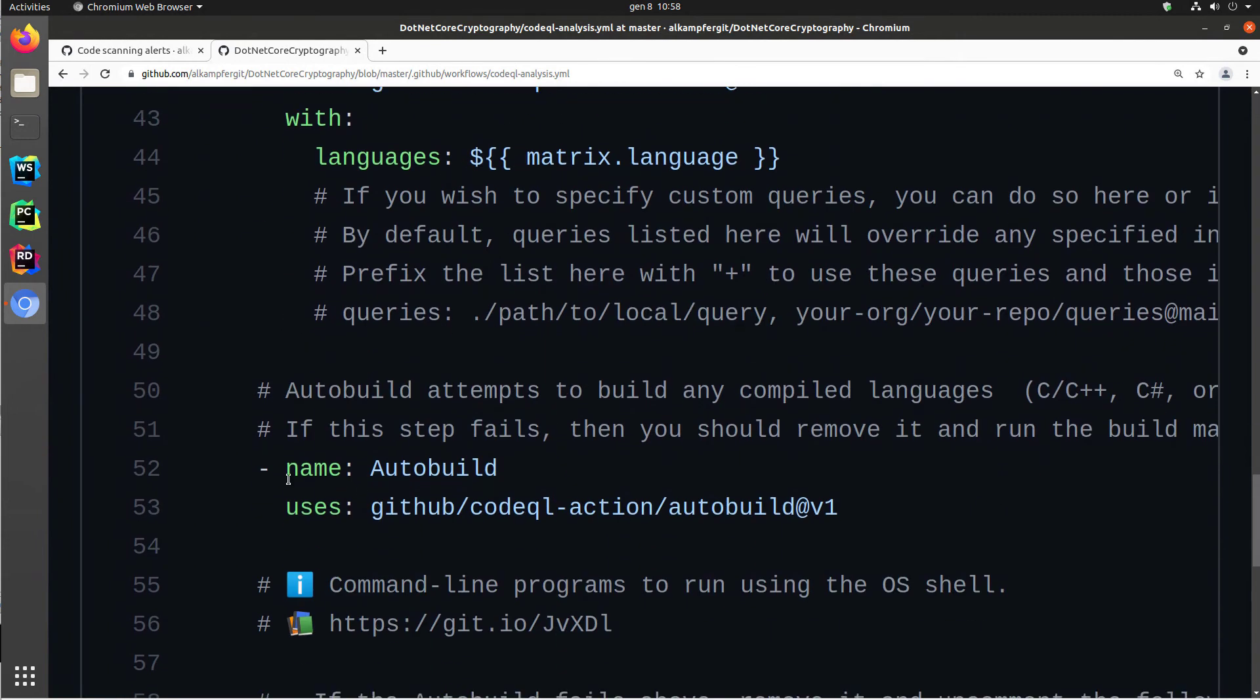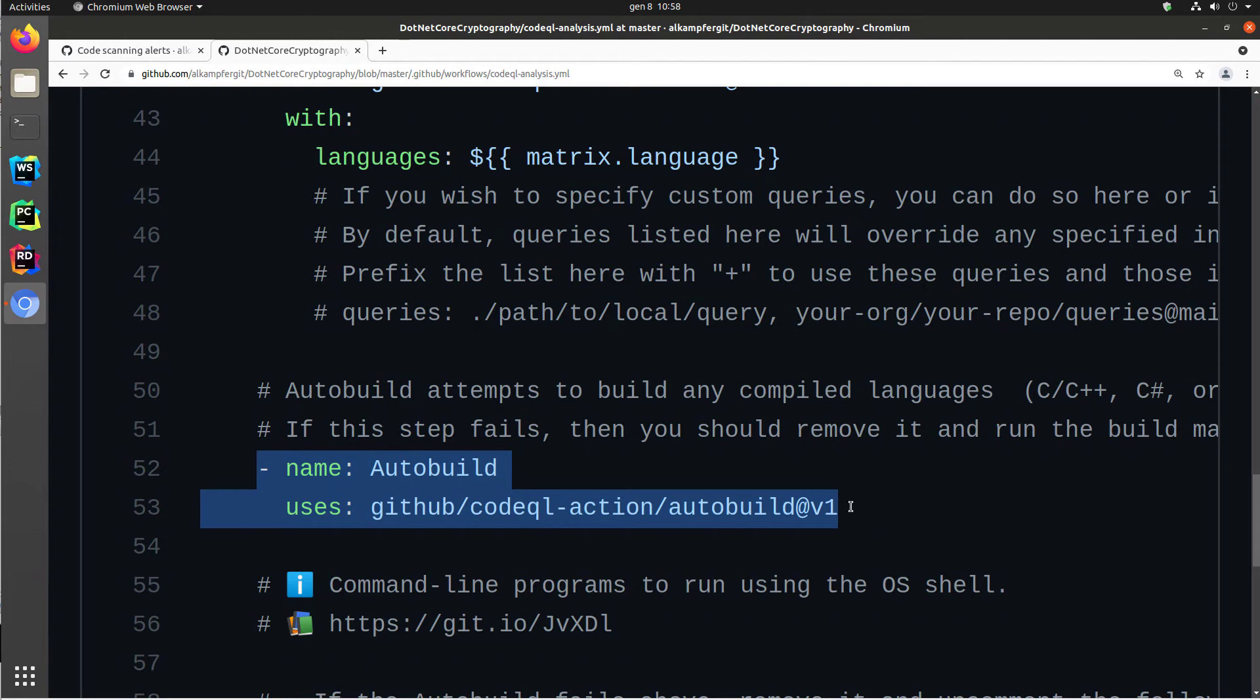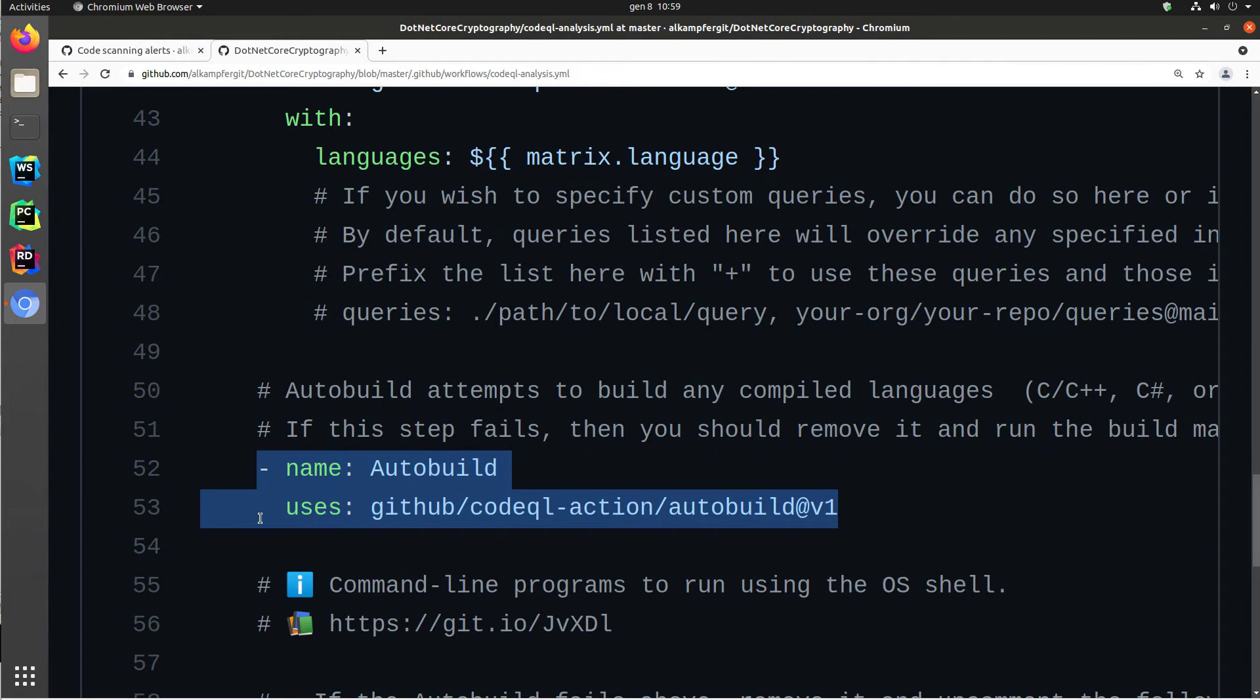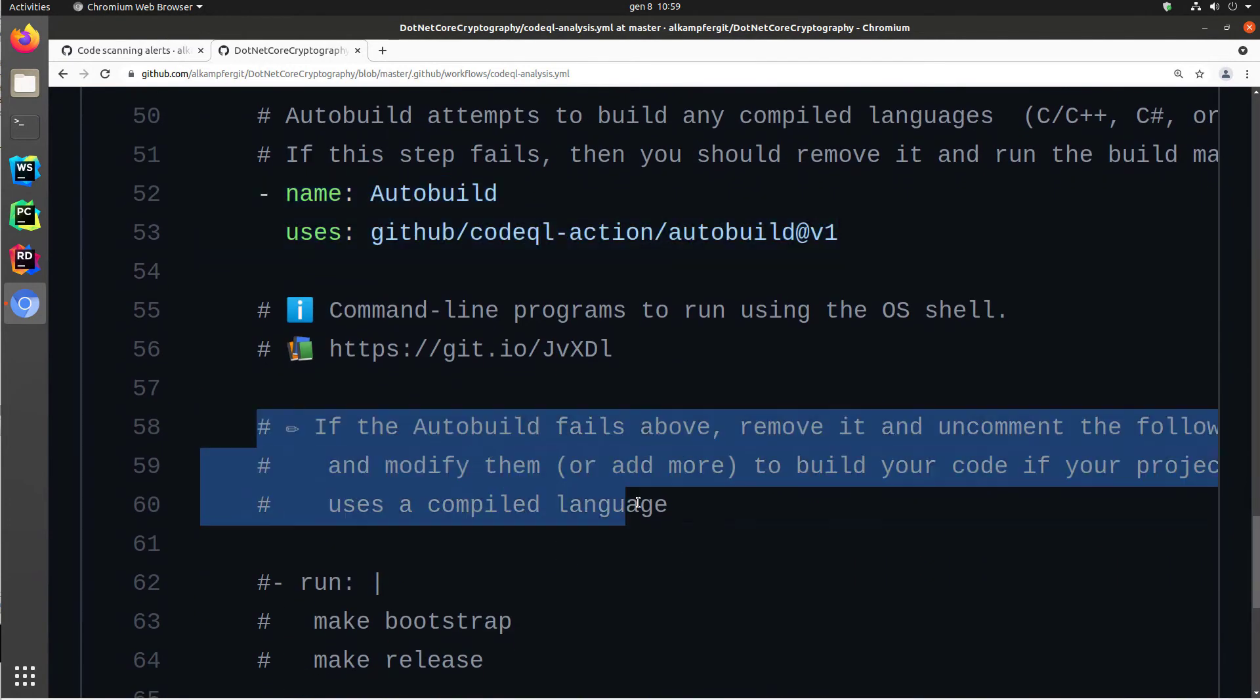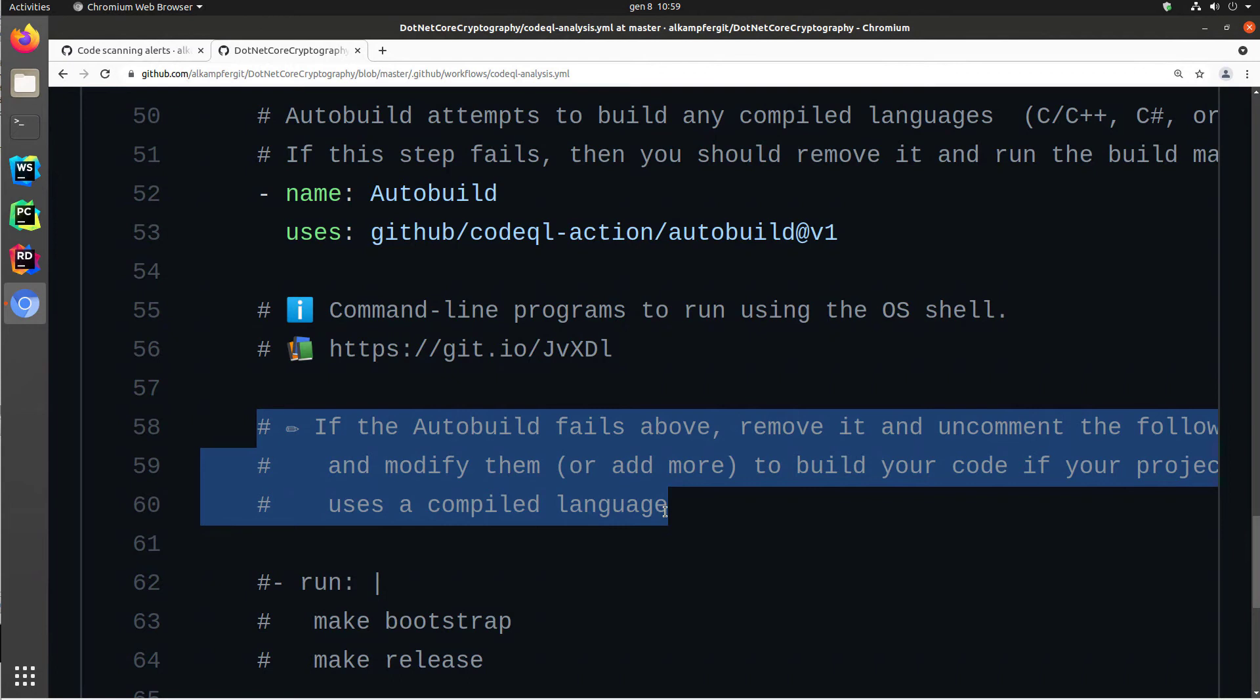Then I have a special step called auto-build because code QL is capable of analyzing code, but you need to build the code if you are using compiled languages like C-sharp or Java or C++. Auto-building is not useful if you are writing JavaScript or Python code. So with these simple action steps, auto-build, what happens is the action is trying to compile whatever is in the repository. Since it is a C-sharp project, it is expecting to find some CS project or .sln file in my repository. If the auto-build fails because maybe your solution needs some sort of prerequisite to build, you can simply remove the auto-build and put here the code that is going to compile your solution.